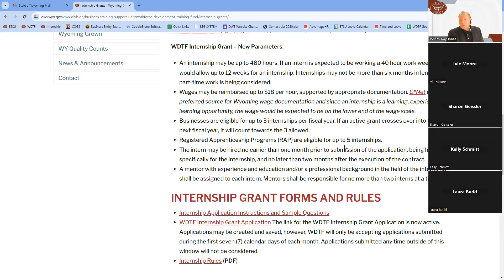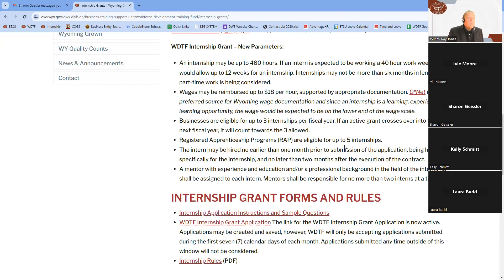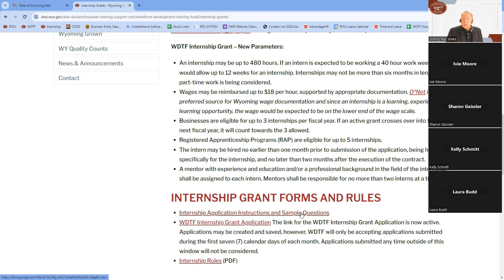The internship is a short-term experience for the intern and is not meant to be a substitute for long-term positions that the company would normally need to fill. The emphasis is on structured learning for the intern. The website is the first and most valuable resource for any business considering a WDTF grant — the information there is the most up-to-date and is changed frequently to ensure accuracy.